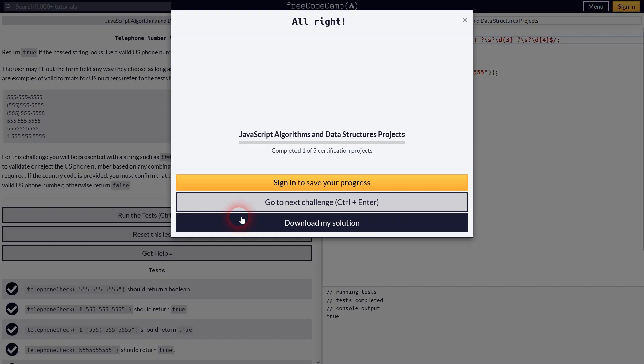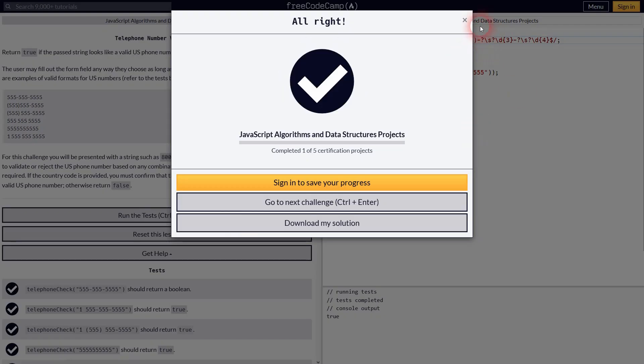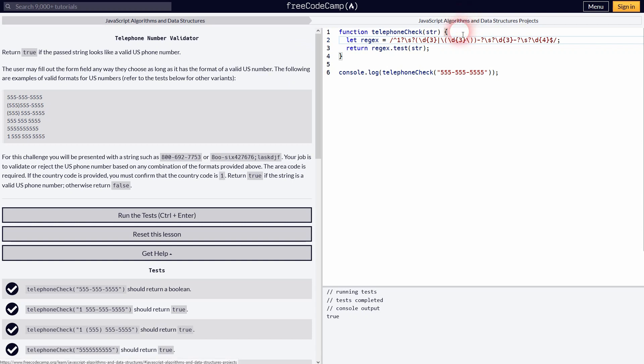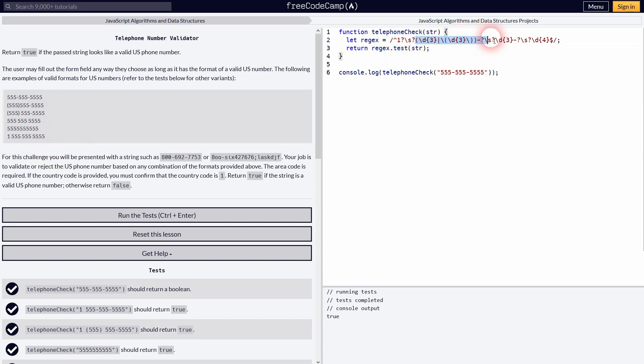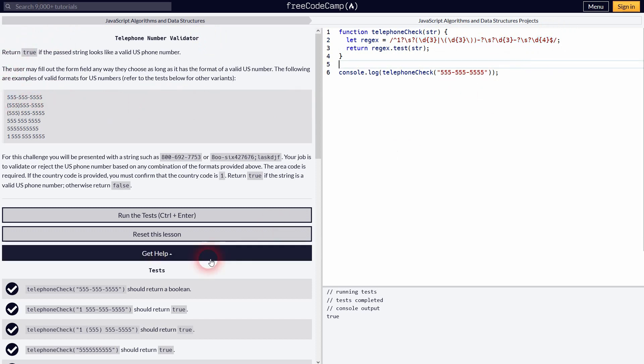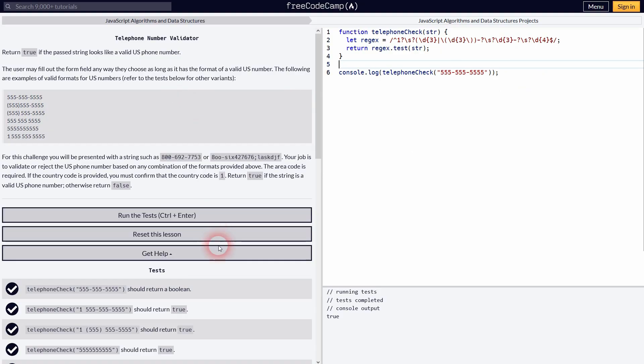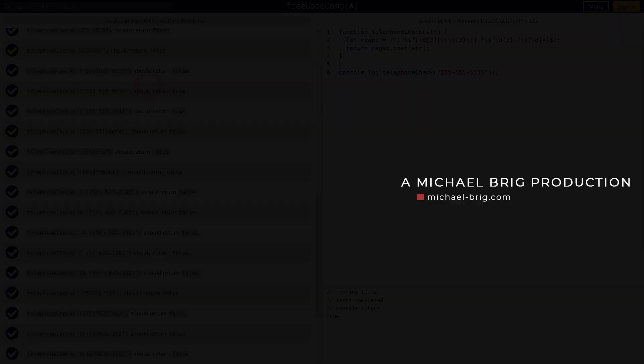And now we should have the last example also covered. Let me test it. And we've got all the tests valid now. So again caret one is for the first one. It's optional as all the other examples don't have a one. Here's the white space. Also optional. And you've seen the rest. It validates for the other examples. So this is how you can solve this telephone number validator using regex. I hope this video was helpful. Thank you for watching and I'll see you next time.